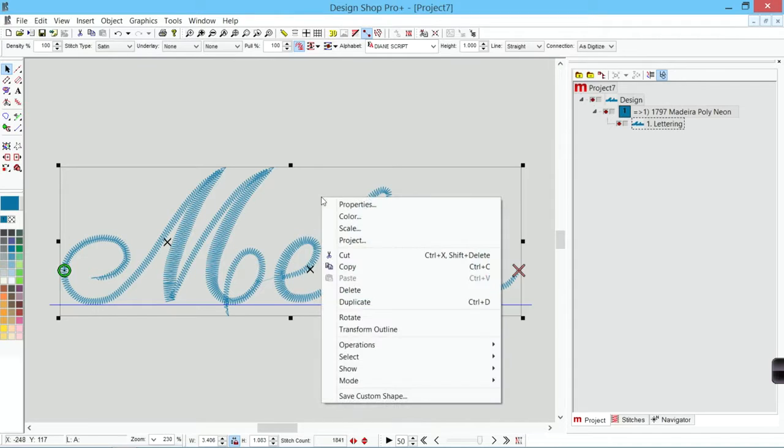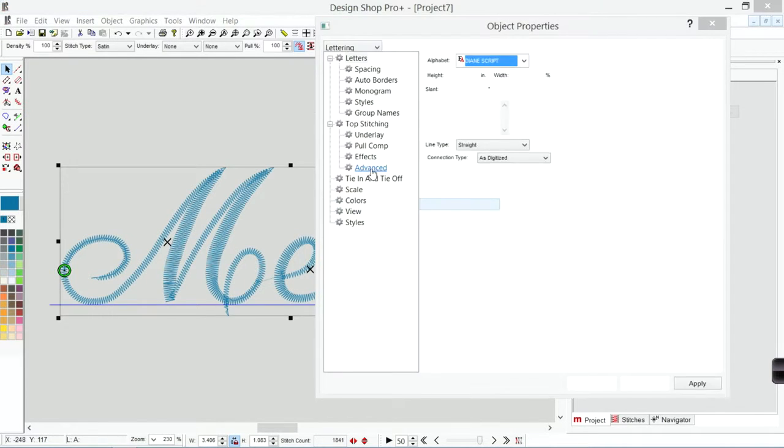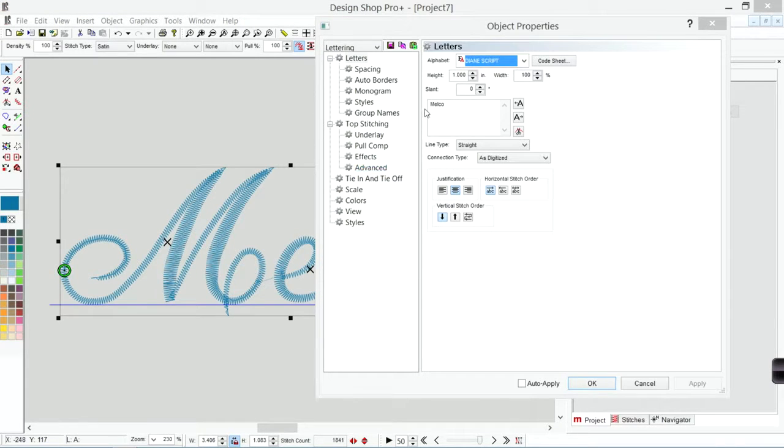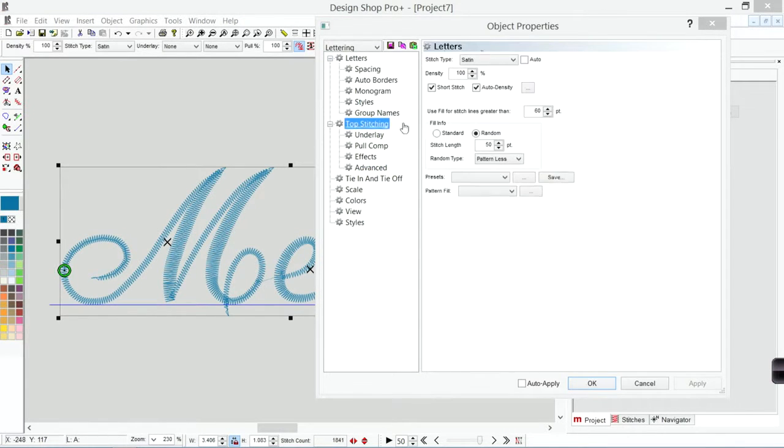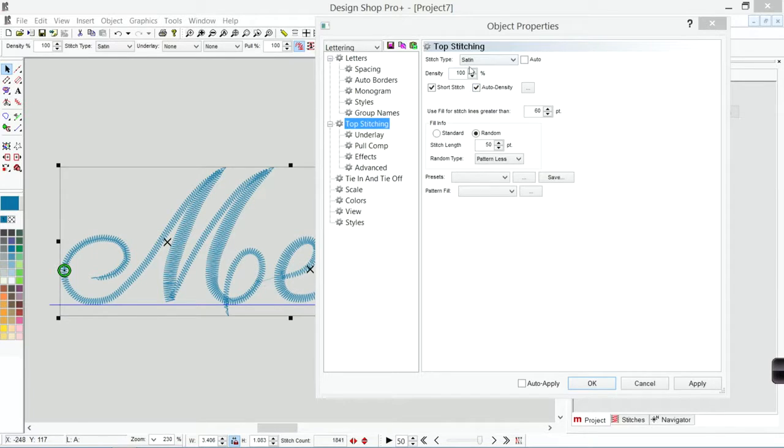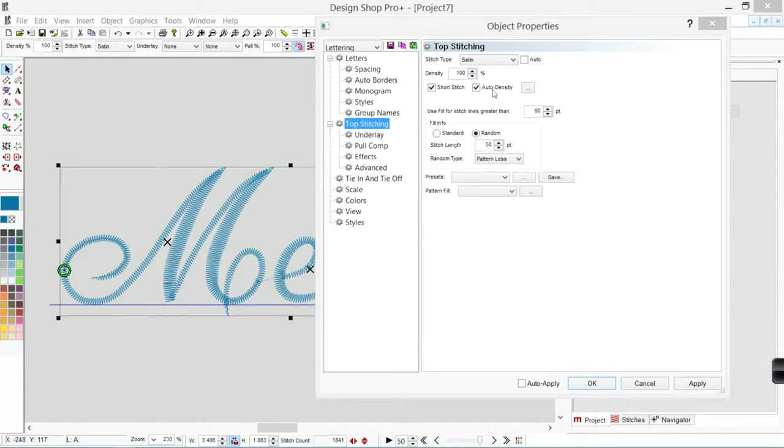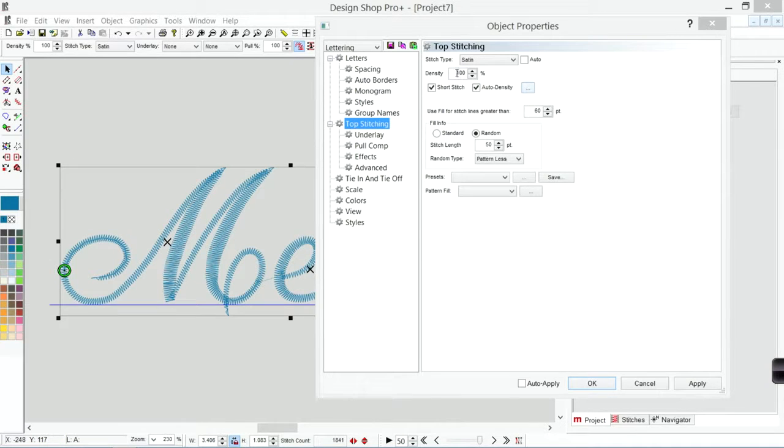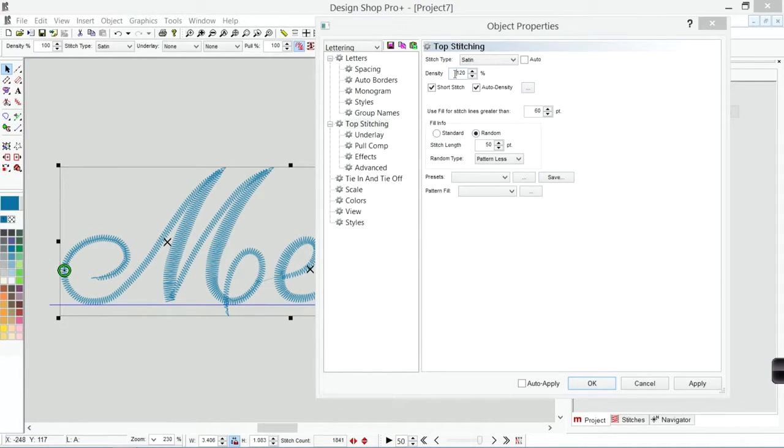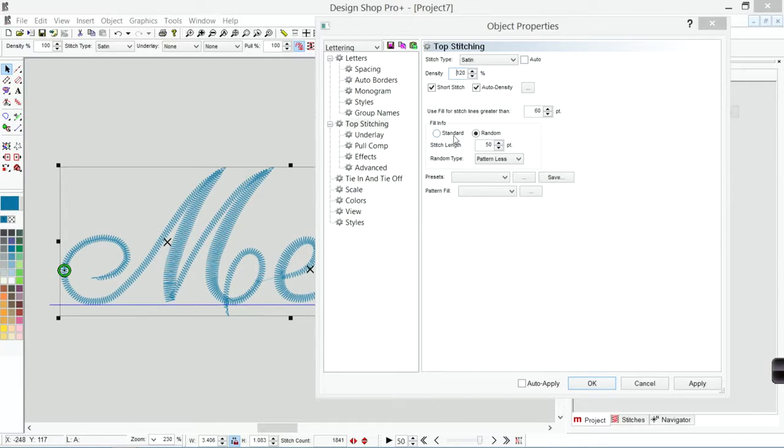I can go into top stitching and change my density still by changing this percentage. This percentage adjusts the density based on this table. So I can slide that whole table up or down based on my needs.